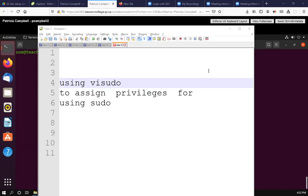Hello everyone. This video is going to show you how to use visudo to assign root and other privileges to other users so that they can use sudo to do certain tasks.